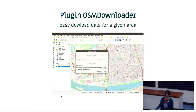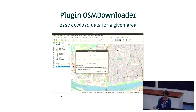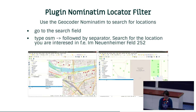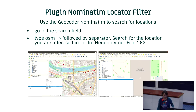We also have a plugin called OSM Downloader. You can define a rectangle that you are interested in and load the data from a given area. That covers the main download options I wanted to present.